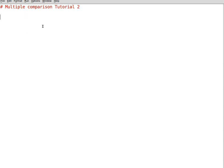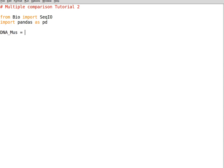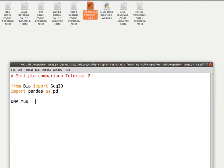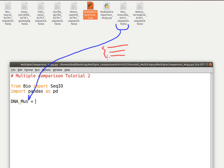For this tutorial we need to import BioPython, so we write: from Bio import SeqIO, then import pandas as pd. We declare a variable called dna_mus for Mus musculus, to contain the DNA sequences that have been downloaded, which also contain the intronic regions. This is the file which I'm going to parse and assign the data to this variable. The file contains a list of introns.